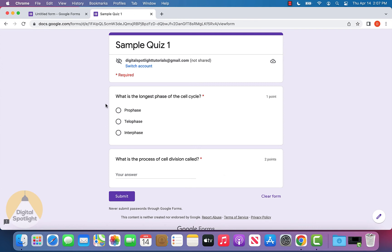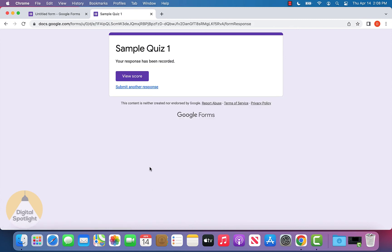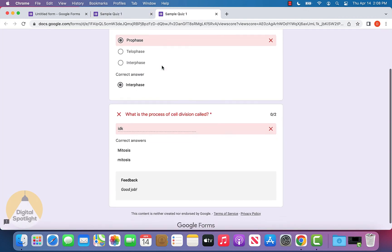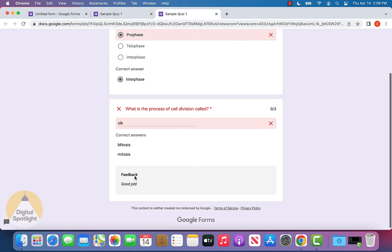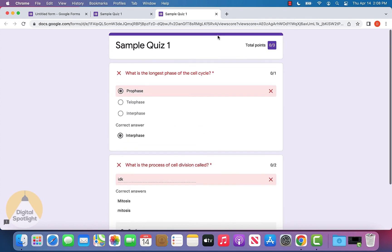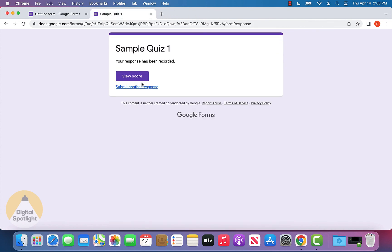Let's open this in a new tab. You can see I have the quiz opened up. Now let's answer some of the questions wrong. I'll select prophase and put "I don't know" as the answer to this. I'll click submit and see that the response is recorded. I can view my score and it'll tell me I got these questions wrong. You can also see the feedback.